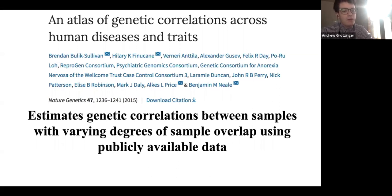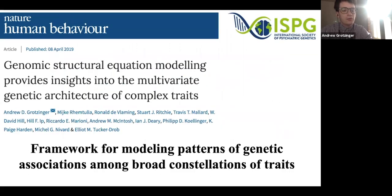Given high rates of genetic correlations across disorders, this motivated us to develop genomic structural equation modeling, which we introduced in this Nature Human Behavior paper. It is a framework for modeling the patterns of genetic associations across different constellations of traits.